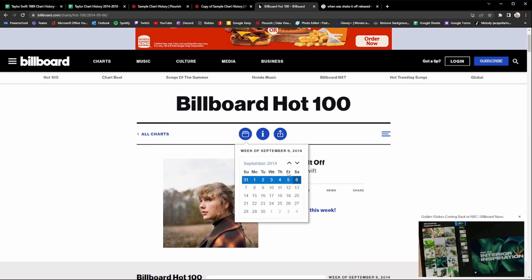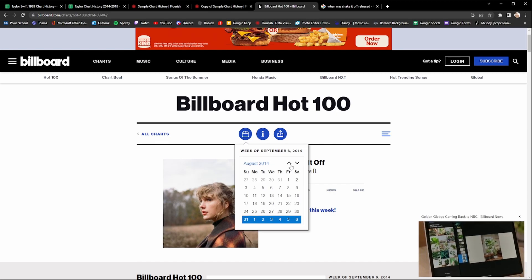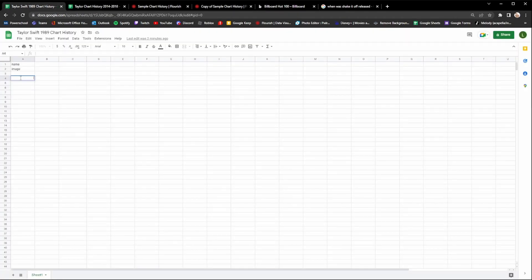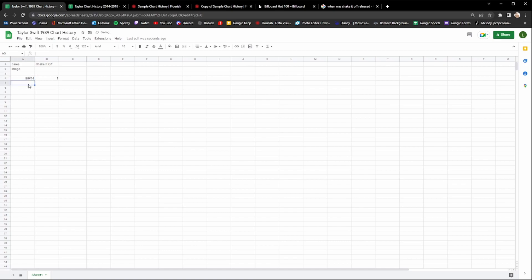Shake It Off is new this week, so I'm going to head back to my spreadsheet. I'm going to remember this date — September 6th — and go to where the date is. I'm going to write 9/6/14 because that was the first date Shake It Off charted. I'm also going to write Shake It Off's name up in the name row. We can see this is the first time Shake It Off charted — it was number one this week. Now you're going to want to fill in the rest of the dates all the way down.